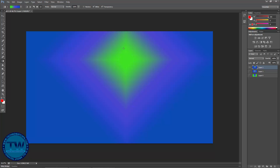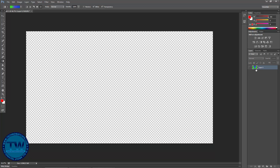This was the first method of applying a gradient. Now I'm going to show you the second method, and for that I'm going to delete this layer and also this one.